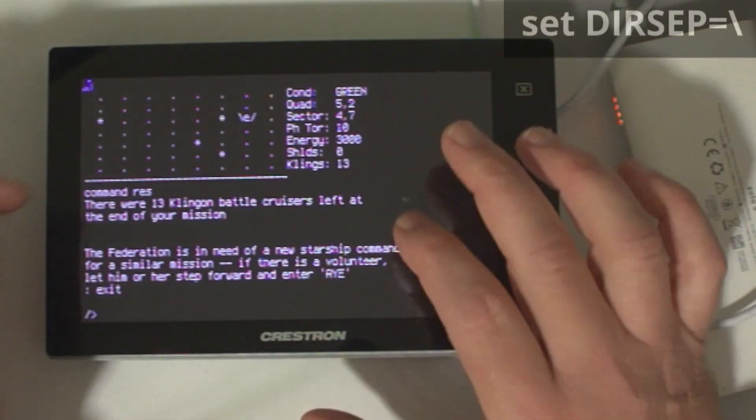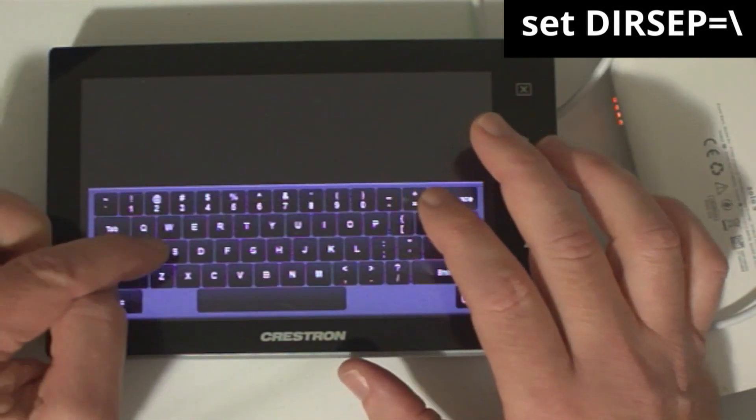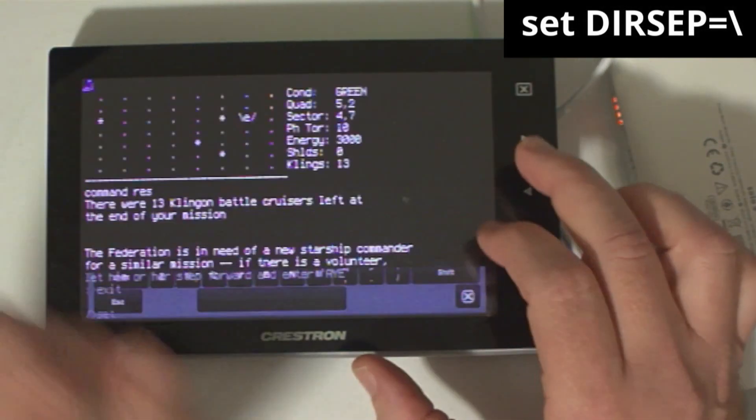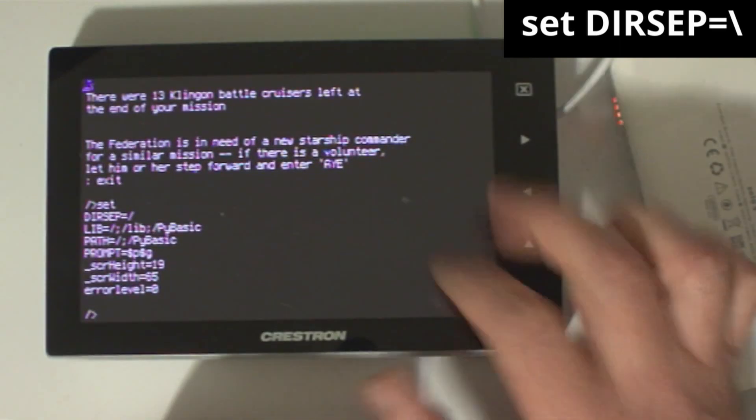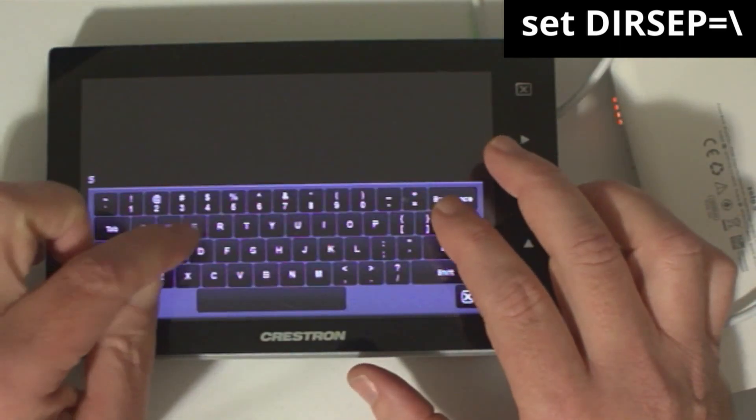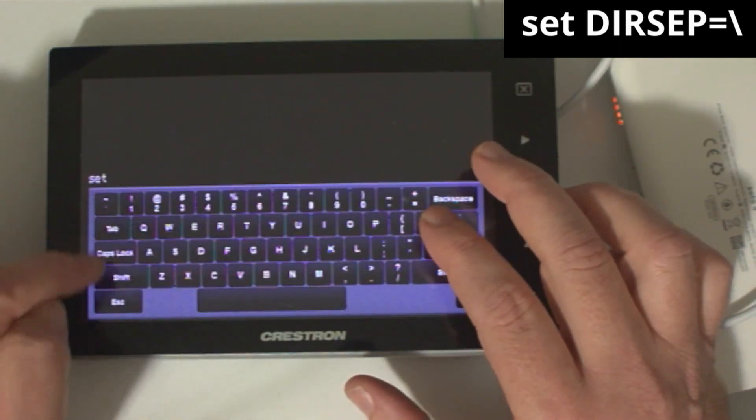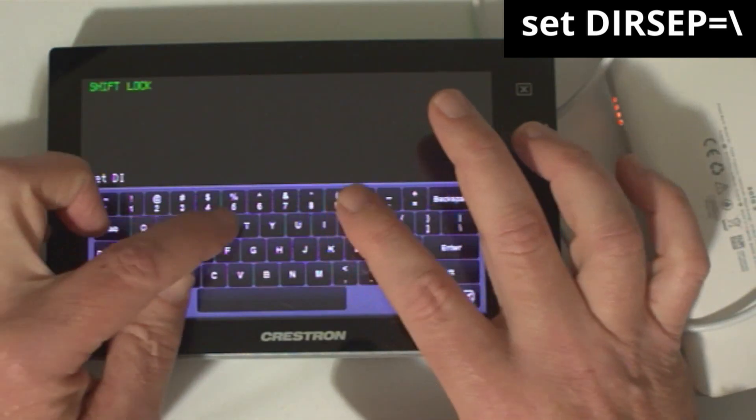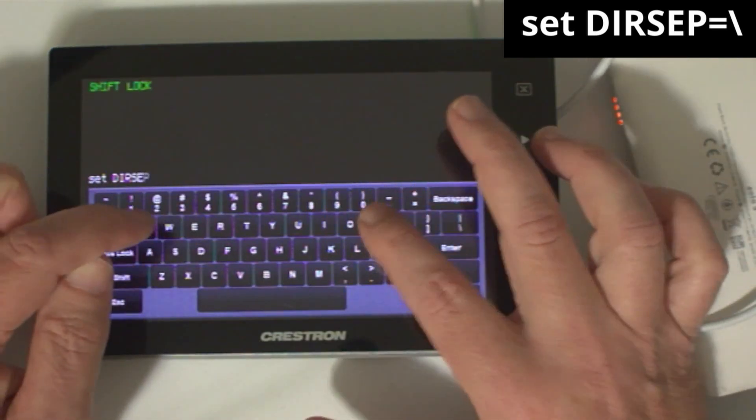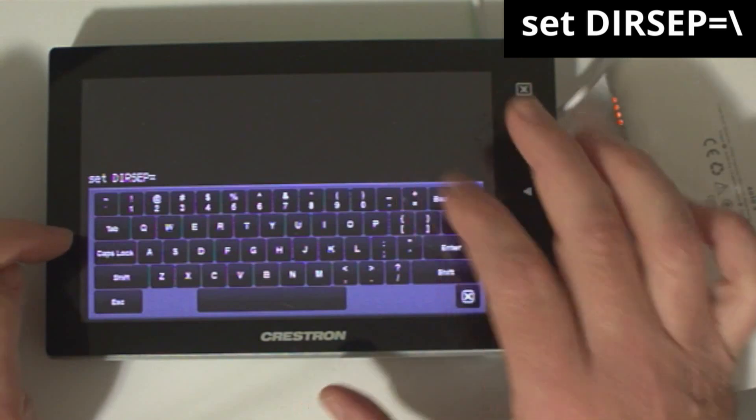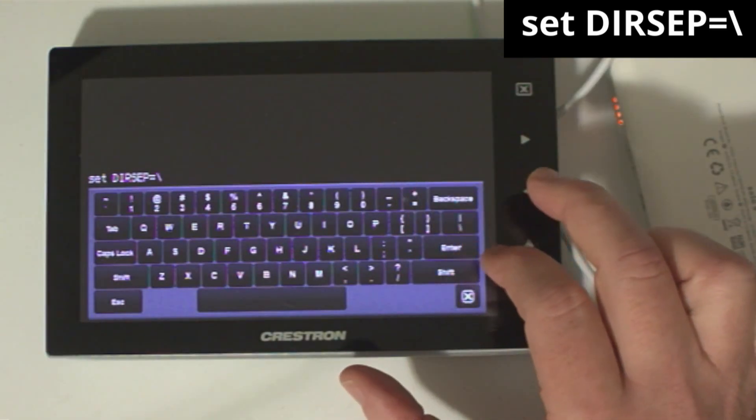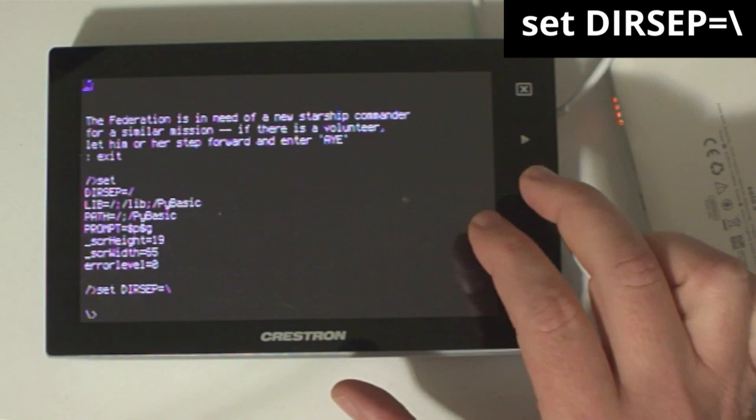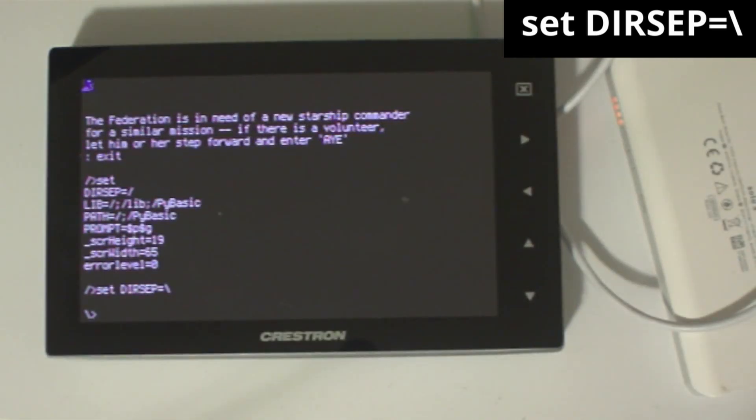The dirsep environment variable can be used to set either a forward or backslash as the directory separator. You can run PyDOS on a Windows PC, in which case the separator will default to a backslash, but on Linux or microcontrollers the separator defaults to the forward slash. Setting the dirsep variable to the opposite value of the native file system may result in some inconsistent behavior, especially when running Python programs not written for PyDOS.